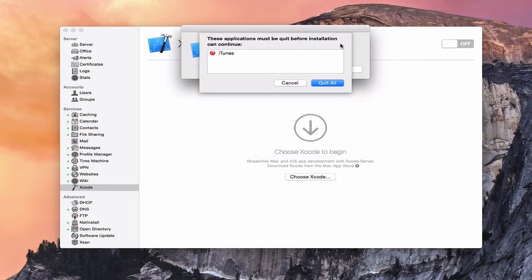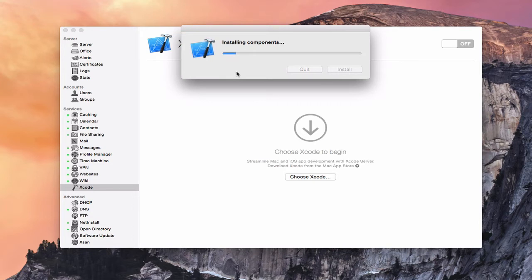Now it says these applications have to be quit, including iTunes. So we're going to say Quit All because I had iTunes open, and allow Xcode to start installing the components that are needed in order for it to work with the Xcode Server. It's going to go ahead and install that. Your mileage may vary on how long that takes. Once we do that, we'll have some options that we'll be able to choose for setting up our own Xcode Server.